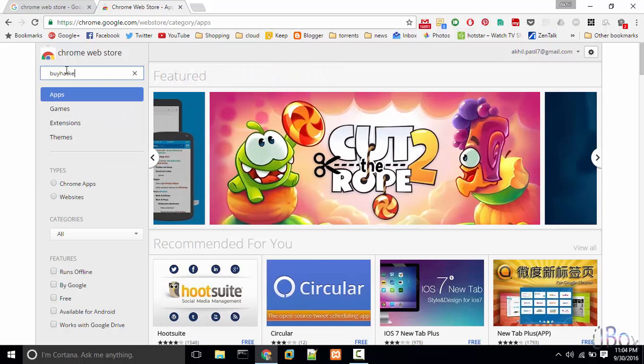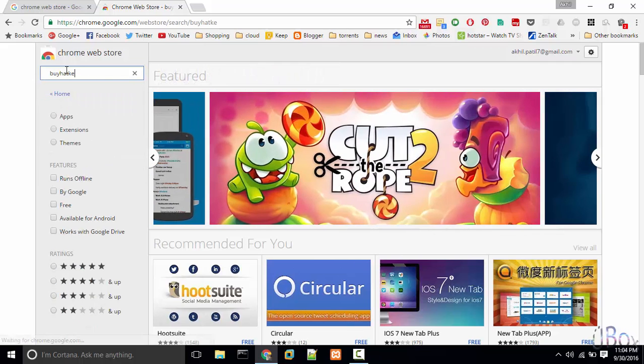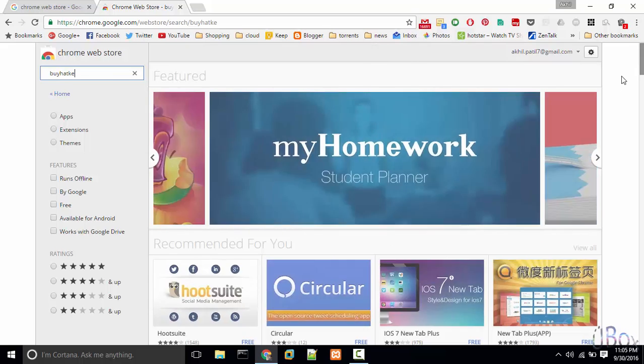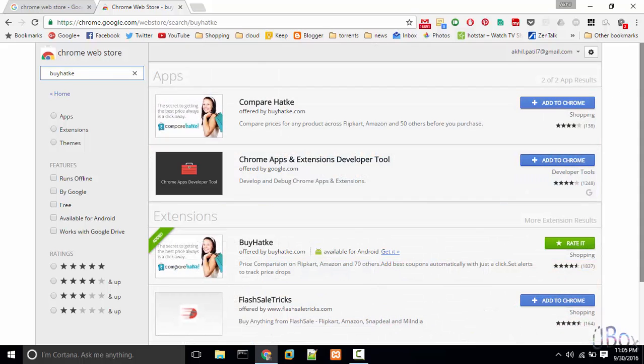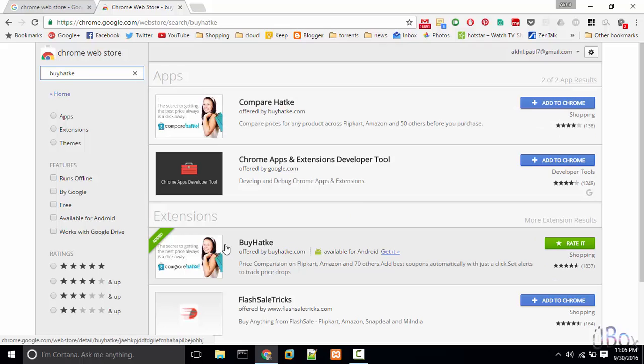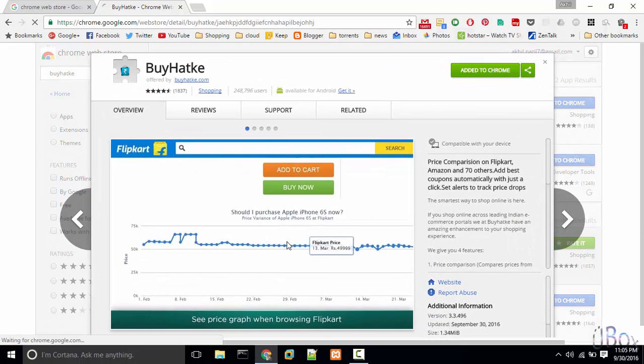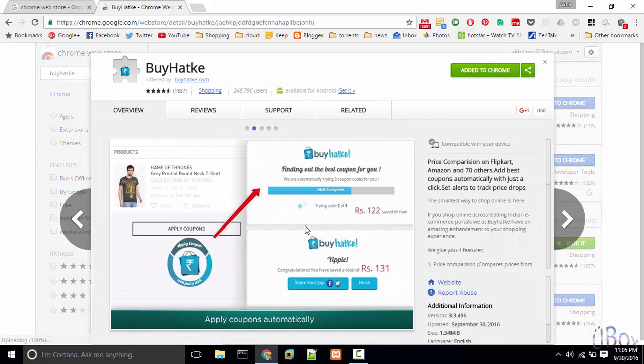This add-on helps us to analyze the price we are of last three to four months. Make sure you select the extension not the app. I have already added it into my Chrome.